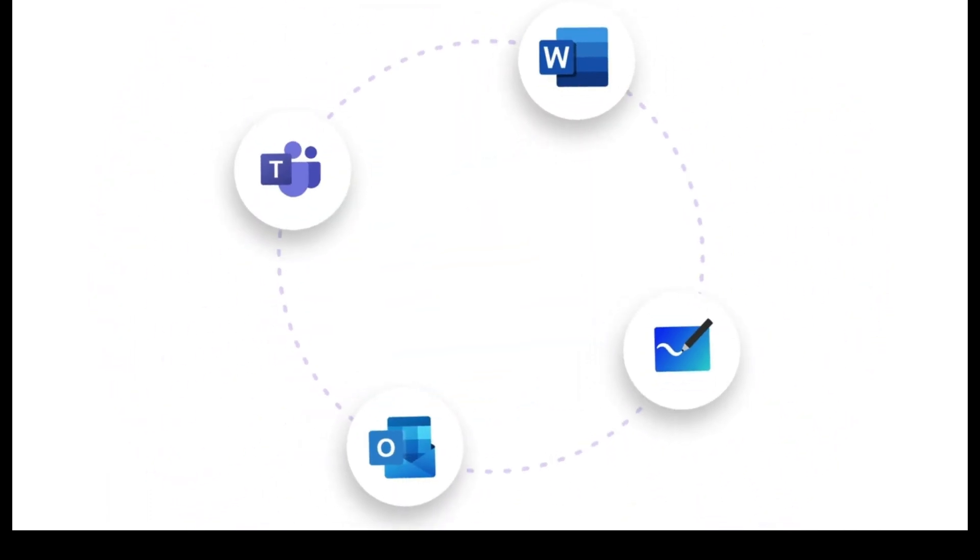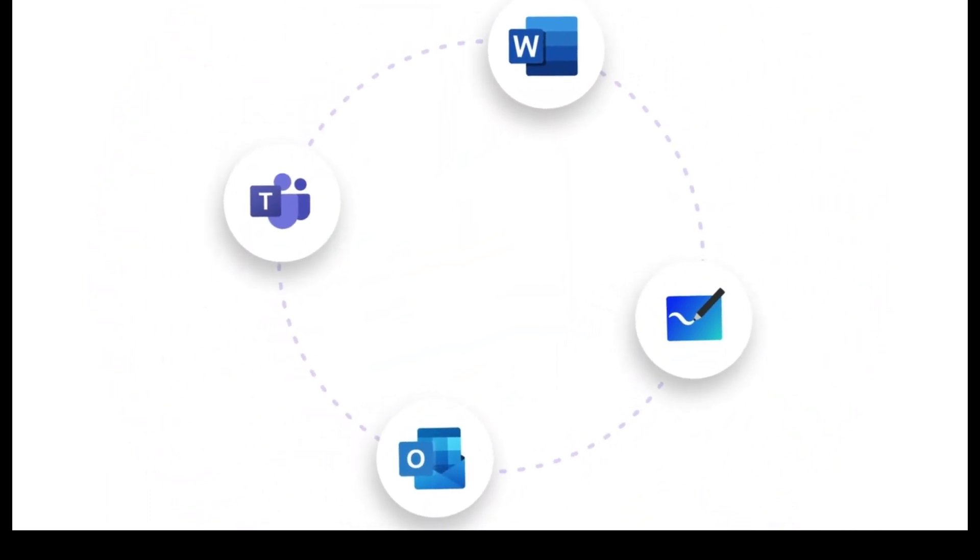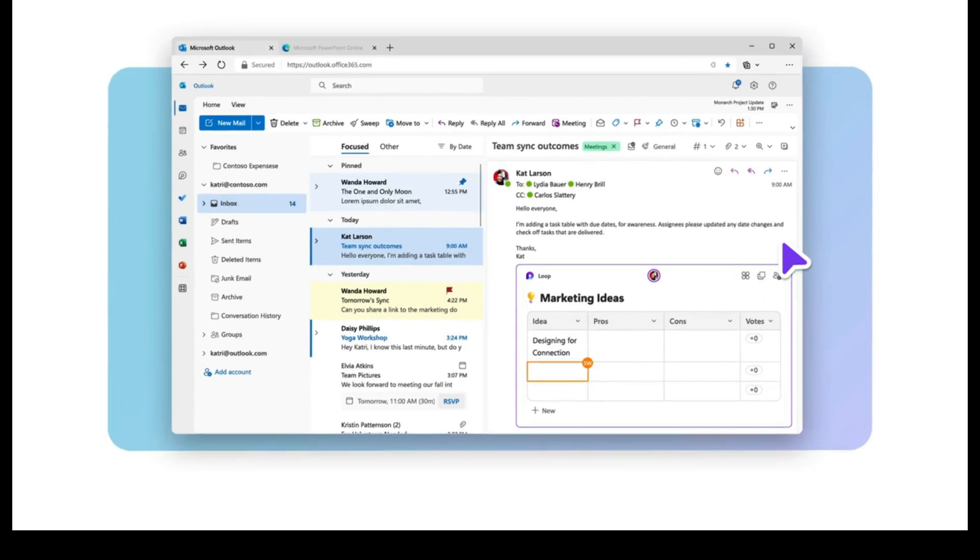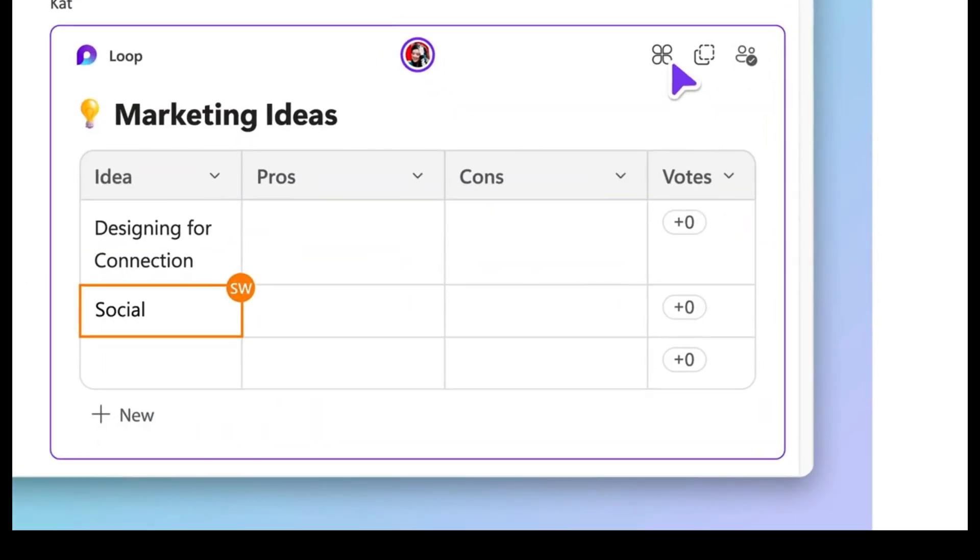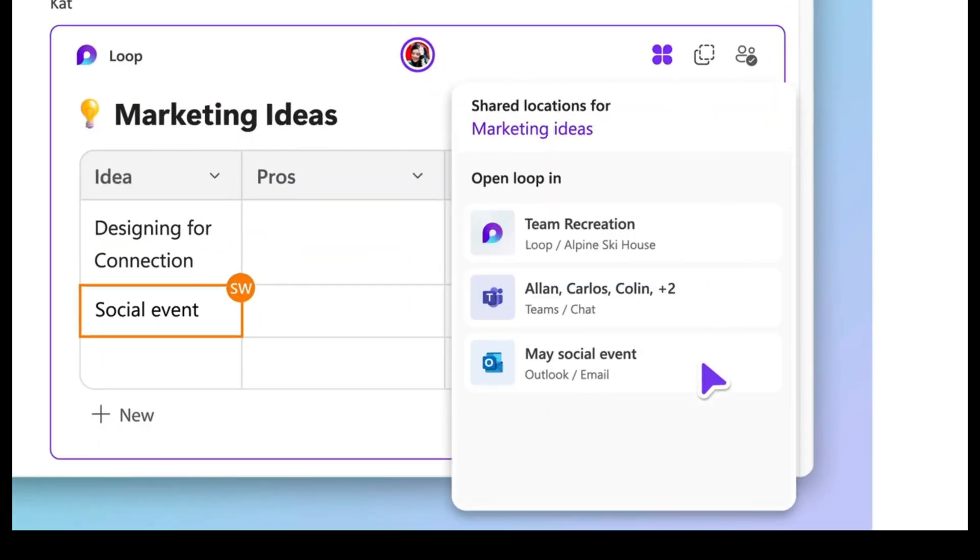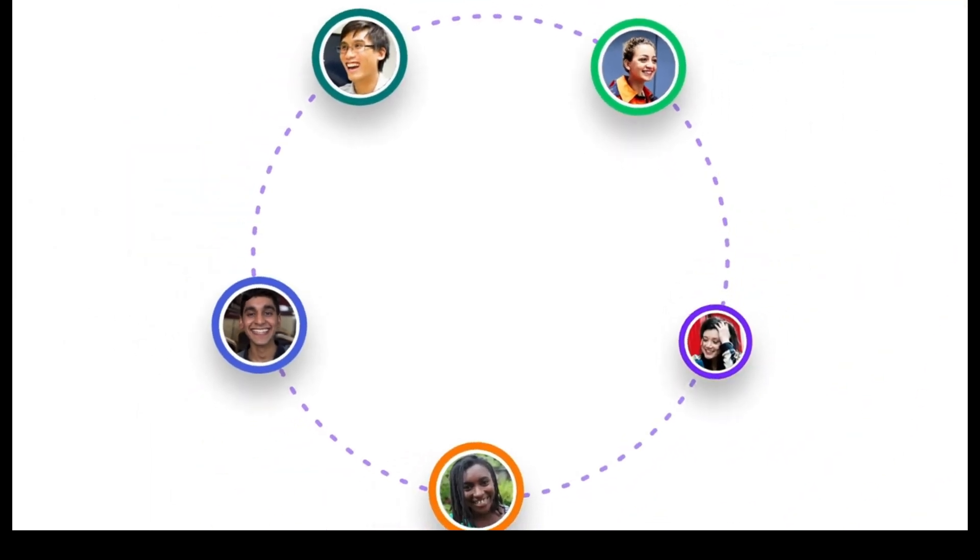My sense is that Microsoft won't open this up to be shared across other platforms like Google, though. So it'll be interesting to see how collaboration works across those platforms in the future.